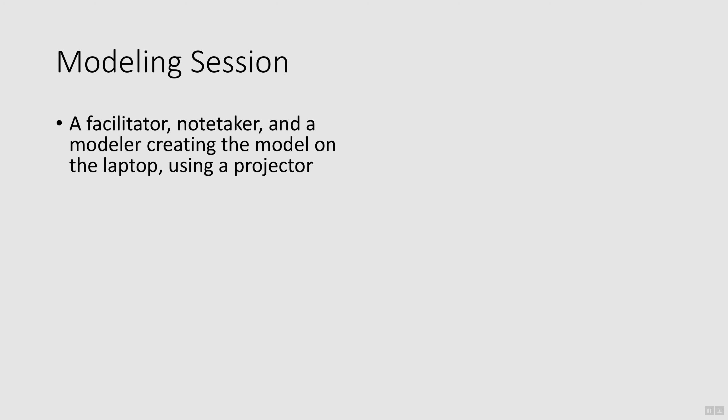For the modeling session, there was a facilitator, notetaker, and a modeler creating the model on a laptop using a projector for participants to see the model as it was developed.